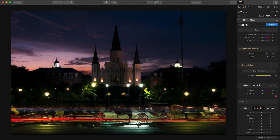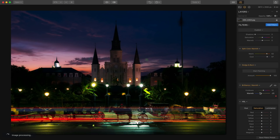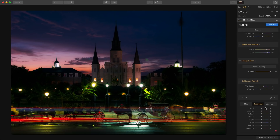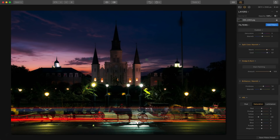I'm going to bump up the brilliance a little bit and the warmth — actually going about negative 20 or so. You can see the photo is starting to pop a little bit more color-wise. The only thing I have left is that these greens are a little too green and they're distracting me, so I'm going to take the saturation of the greens down about halfway.